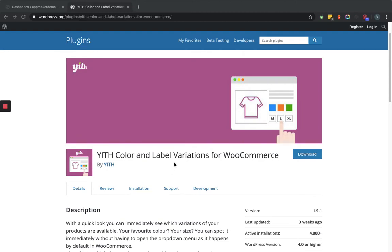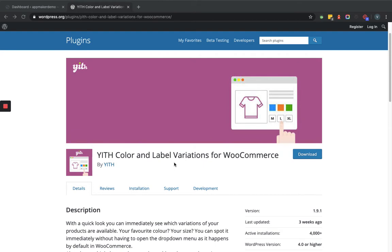Hello and welcome to the channel that is all about WordPress. Today we will learn how each color and label variations of WooCommerce plugin works within the WooCommerce based website. This plugin provides an immediate and quick look to the variations that a particular product is having. You can spot the variations immediately without having to open the drop down menu as it happens by default in WooCommerce.